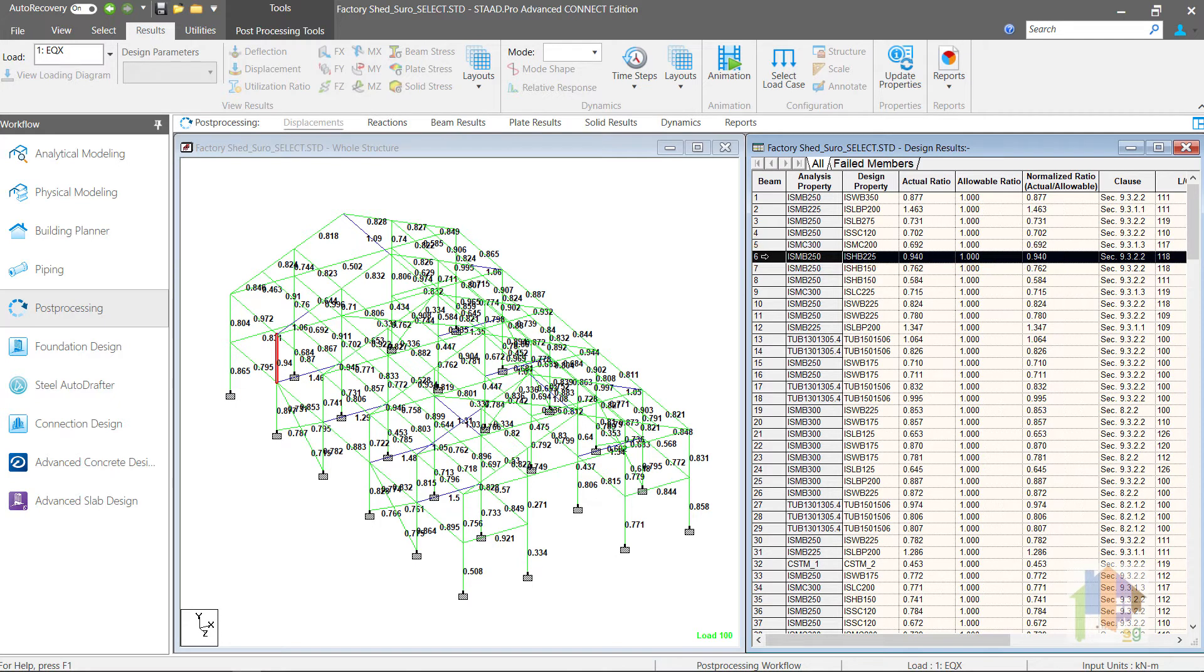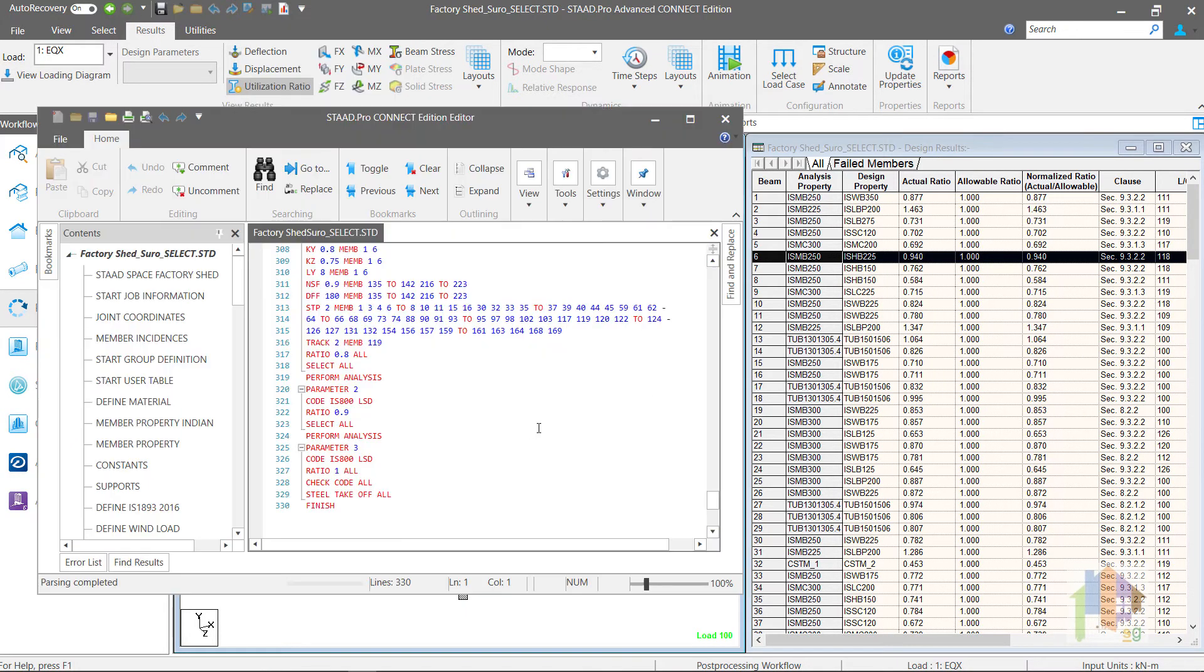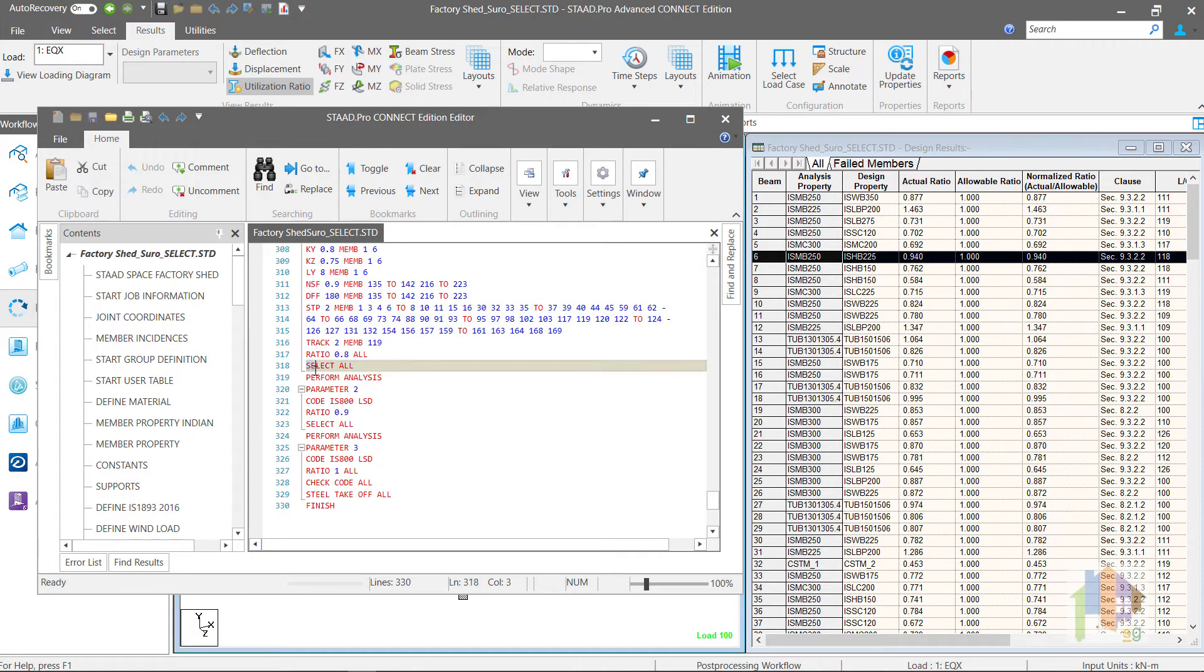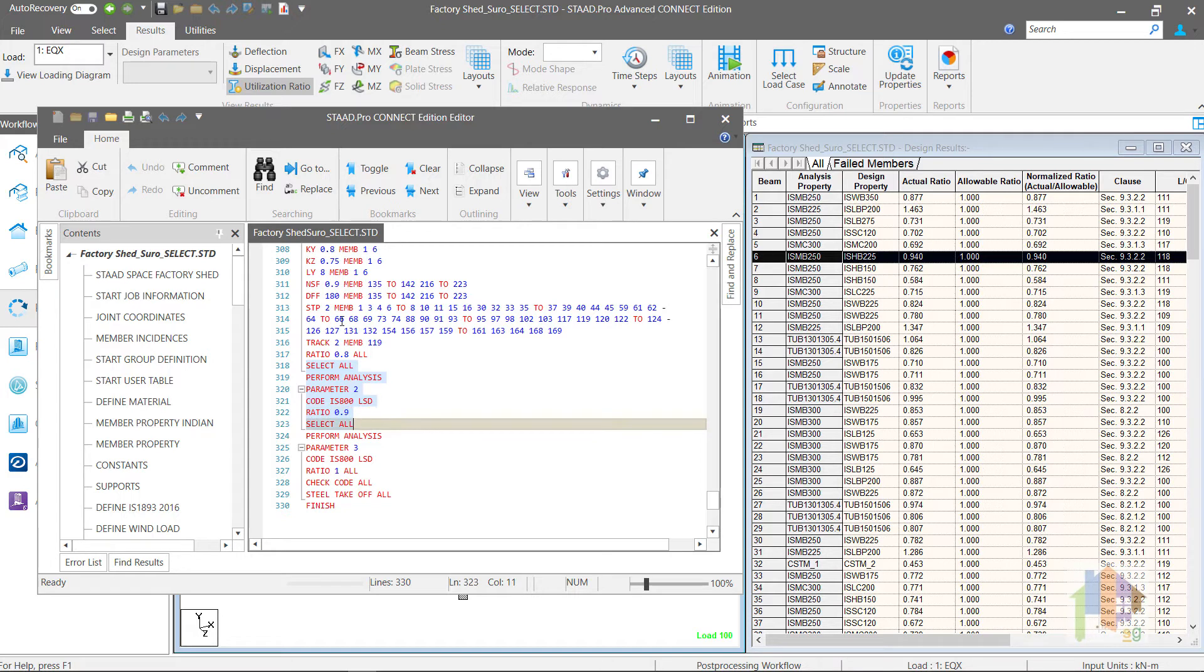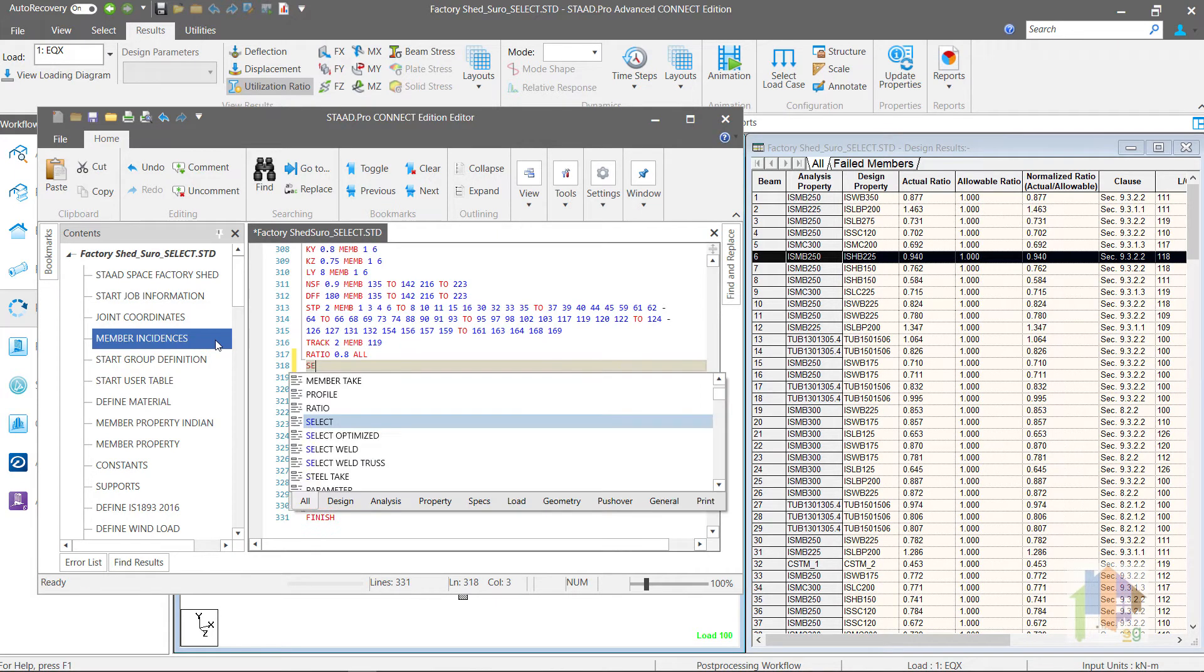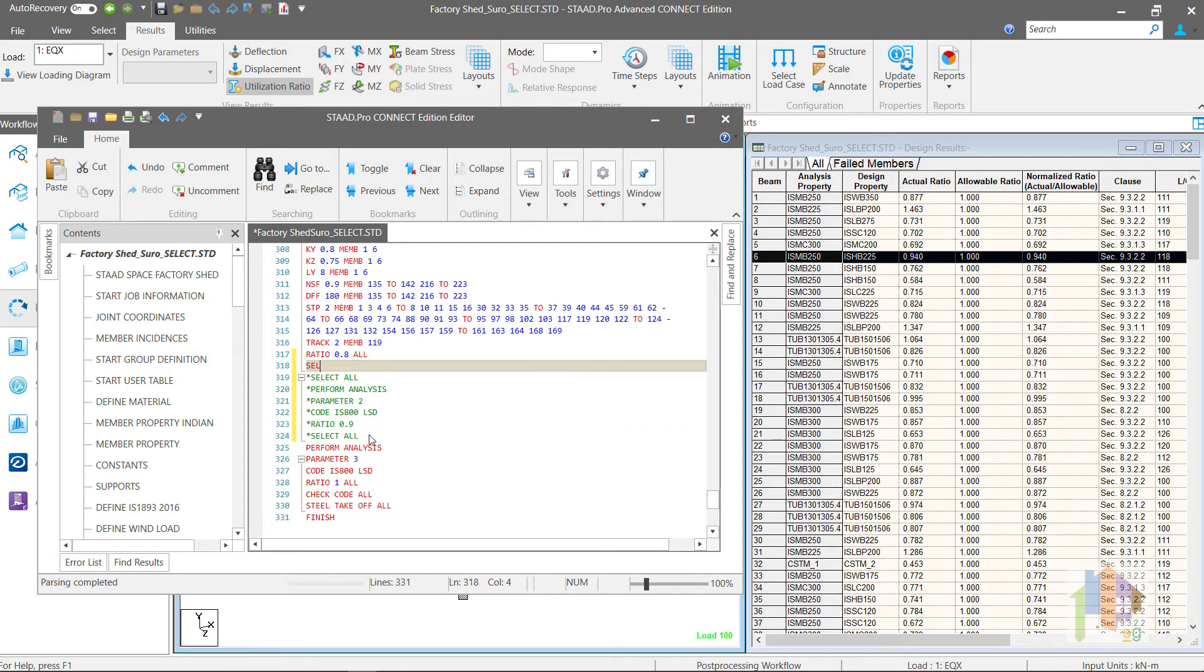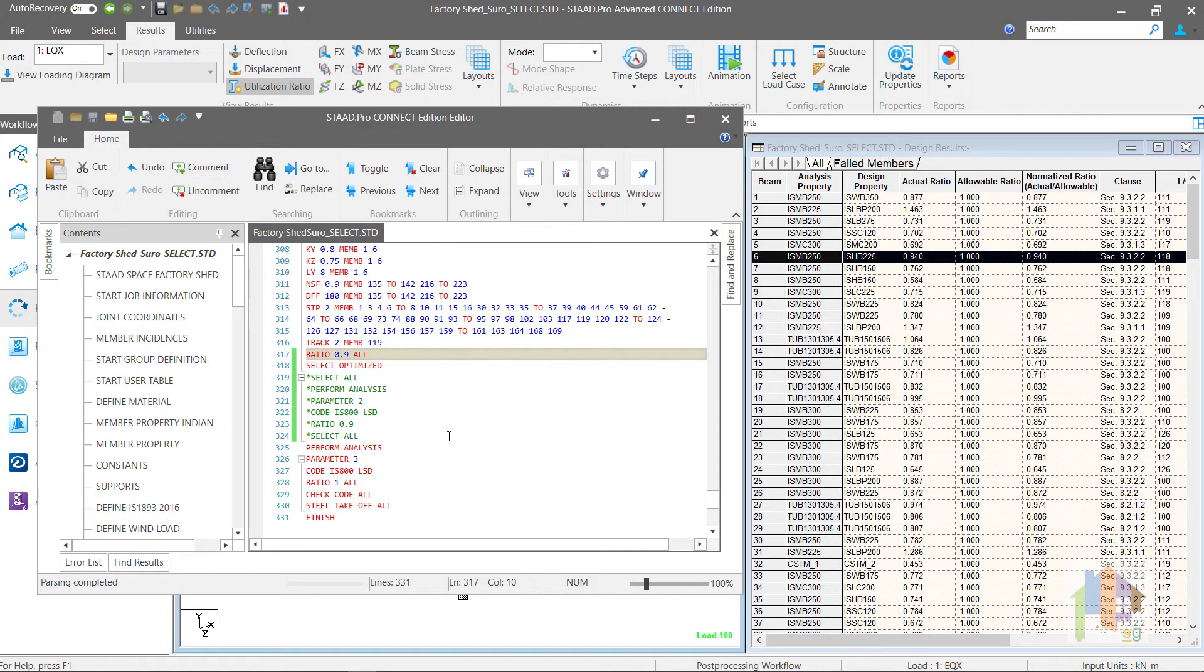This time I am going to use Select Optimized command to check what is the design result. From the input editor, inactivate this whole block with multiple Select and Analysis command. This was used for multiphase optimization and replaced with Select Optimized command. Last part remains same as reanalysis and check code is also required for this command. This is now my optimization command sequence.